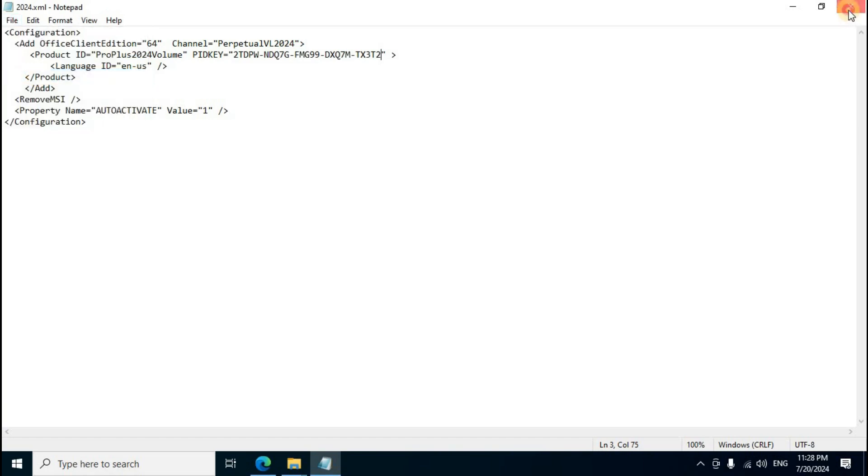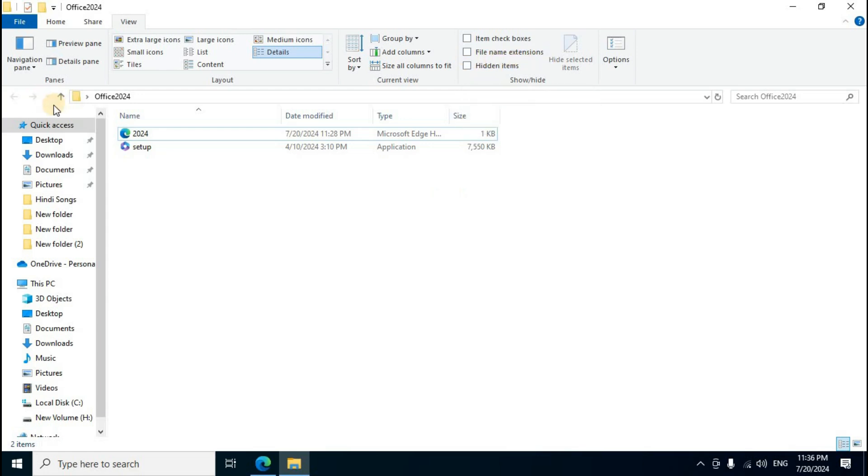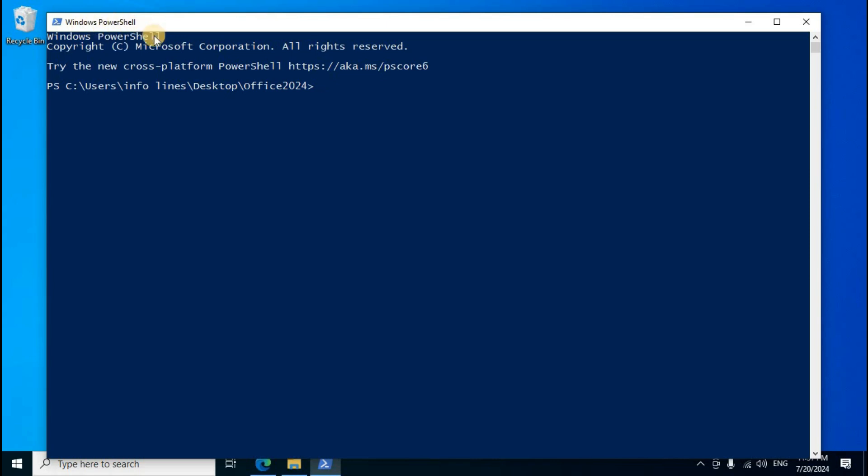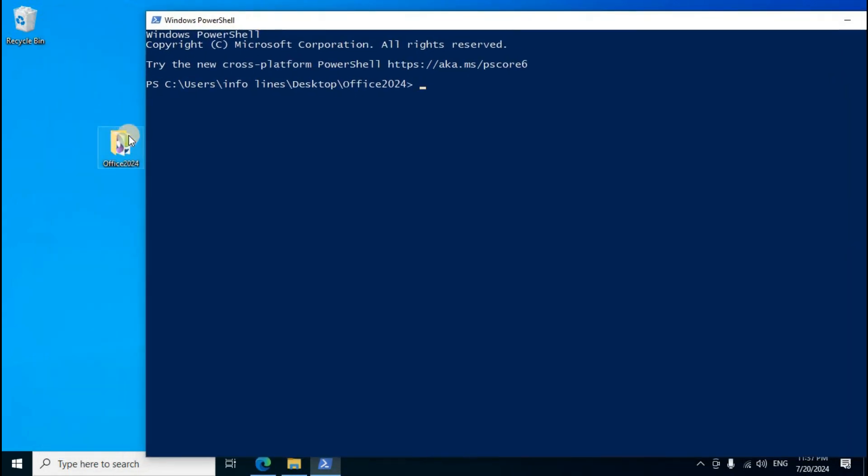In Notepad, click File menu and select Save. Close the file. Uncheck 'File name extensions' if needed.